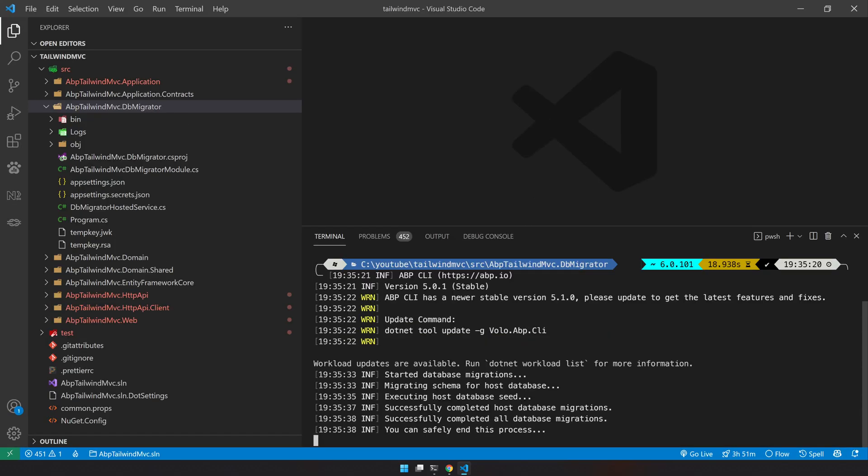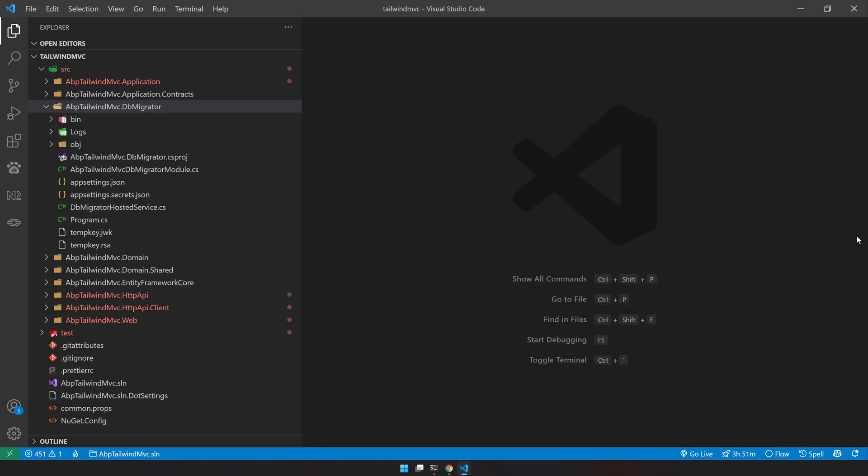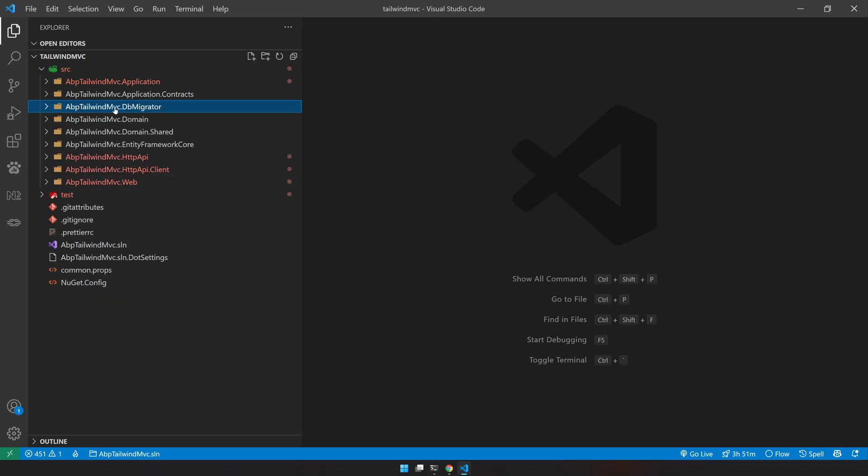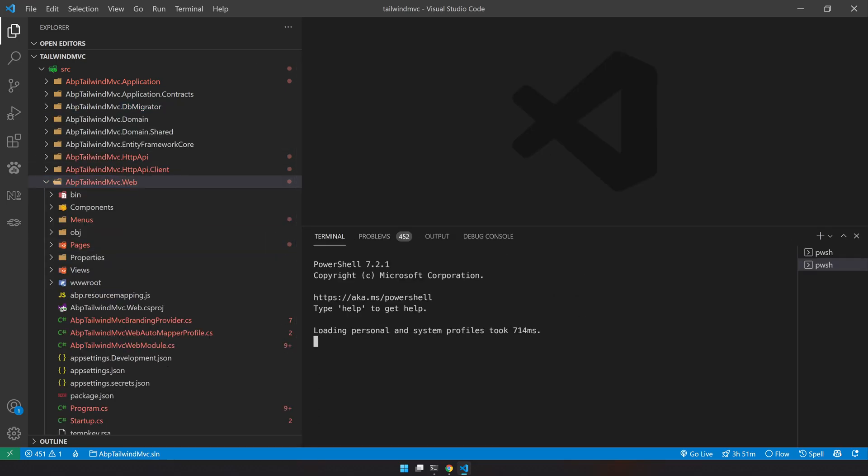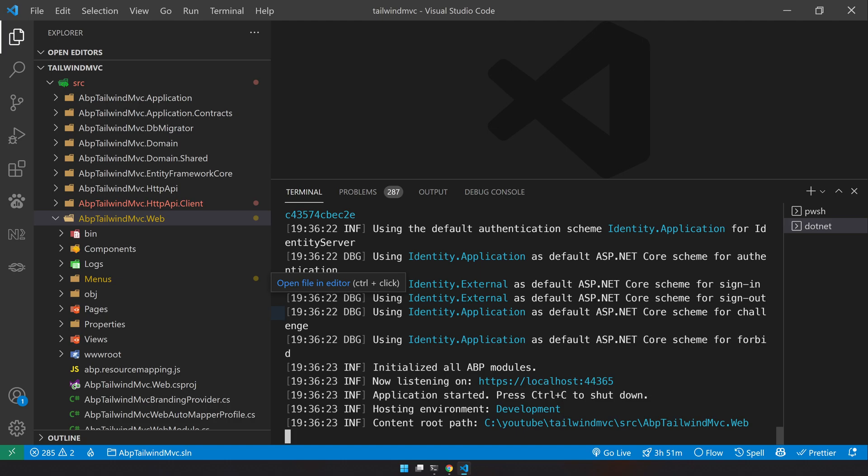Our DB migration is successful. Now let's try to run the web app.